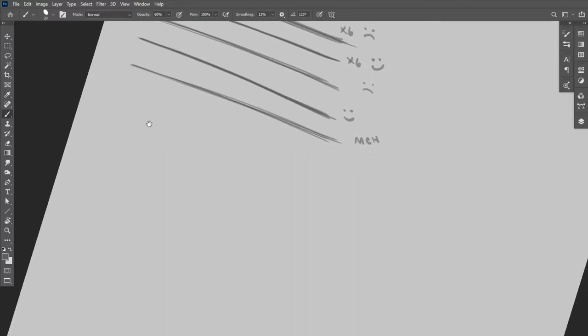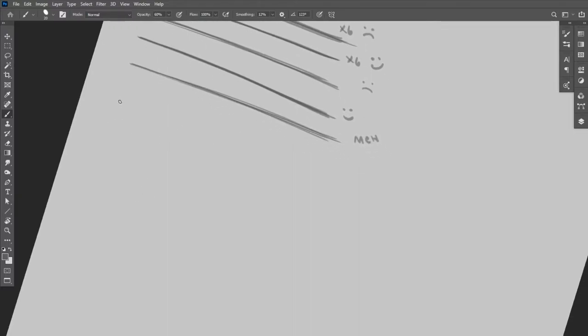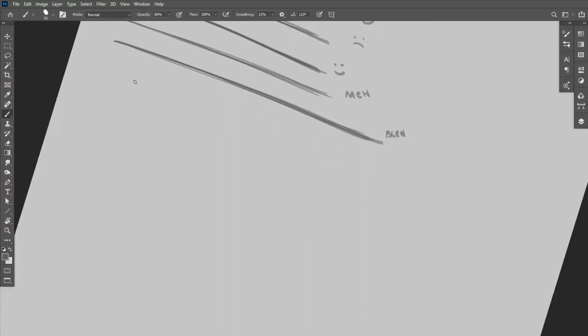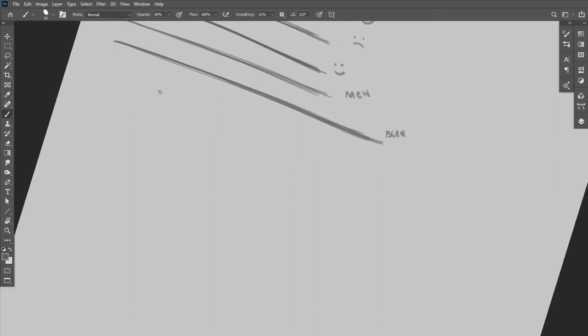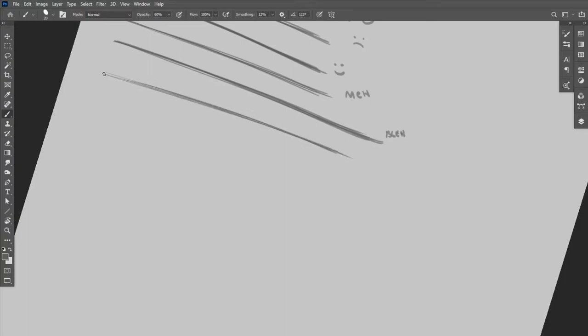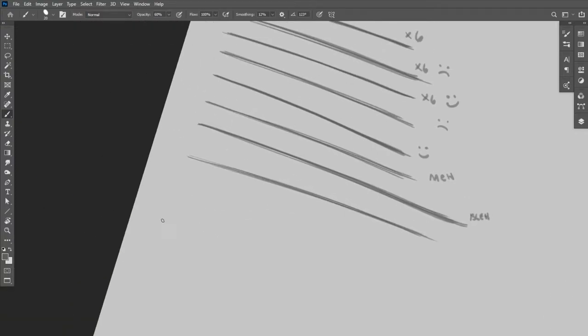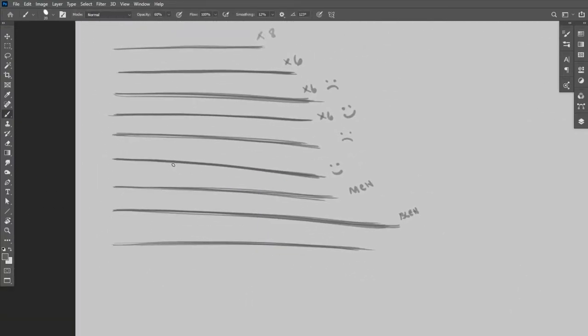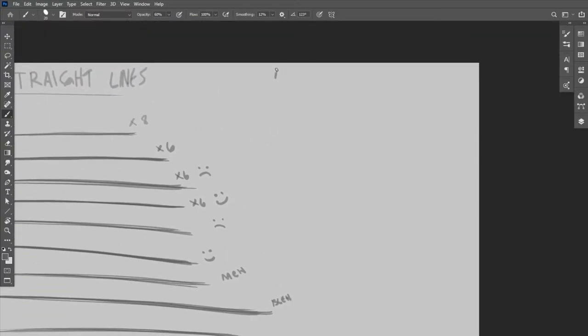Each one of these lines I tend to go over 6 to 8 times, and then I try to get them longer and longer each time. You can see that one's not such a good one there. The longer you get, the harder it is, and I find it even more difficult to do on my Wacom Cintiq because it's kind of a glassy surface.